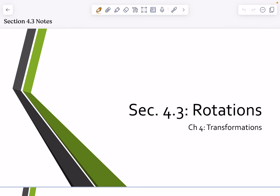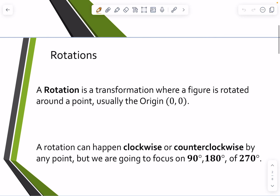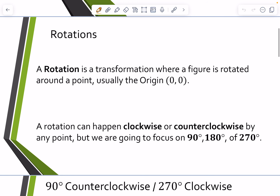In chapter four, we're working with transformations. Now we're going to focus in on rotations — section 4.3, talking about rotations. A rotation is a transformation where a figure is rotated around a point, usually the origin, but it doesn't have to be. We are going to focus on rotating around the origin. A rotation can happen both clockwise and counterclockwise, but we're going to focus on 90, 180, or 270 degrees.